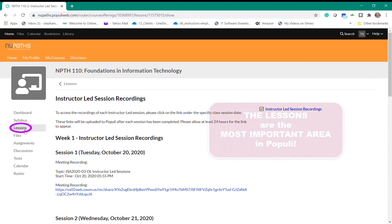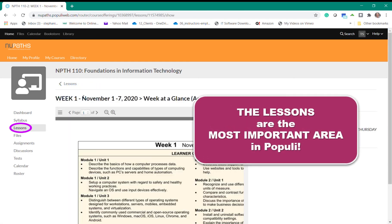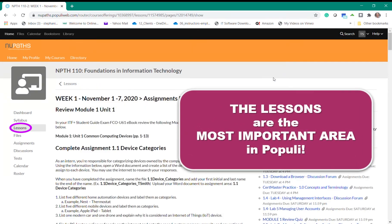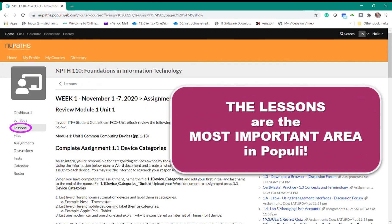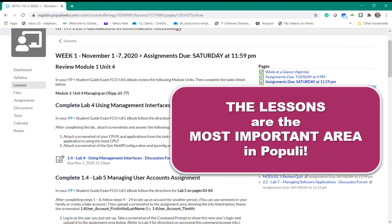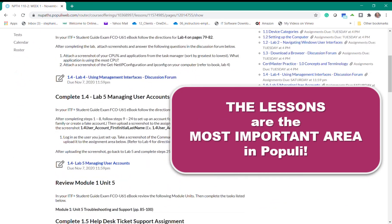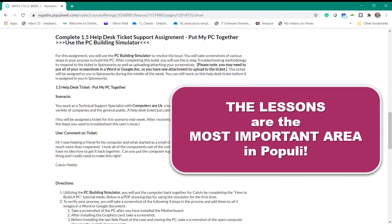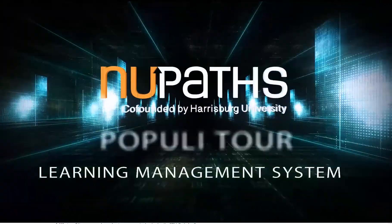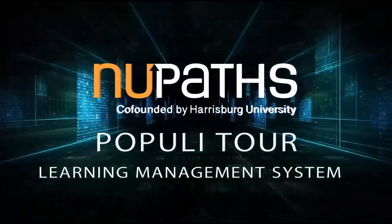Again the lessons tab will be your most important place to find all of the directions and information needed to successfully complete the course and the new pass program. I hope this helps to give you a brief view of how to navigate through the course content on populate.